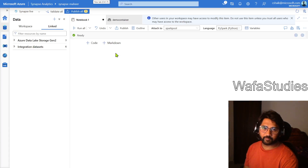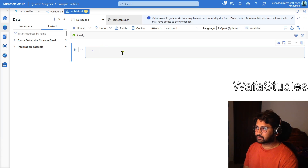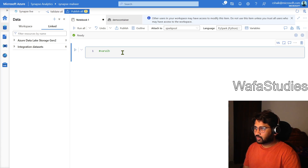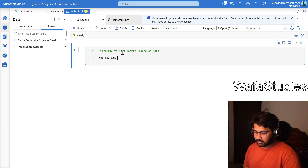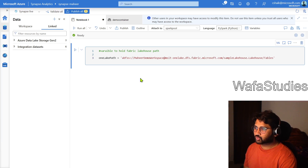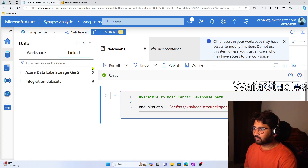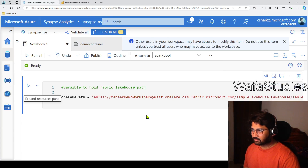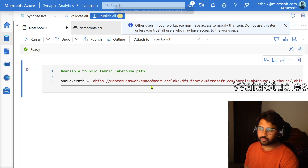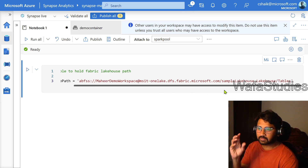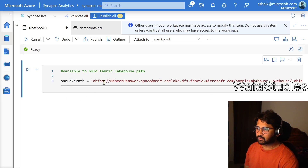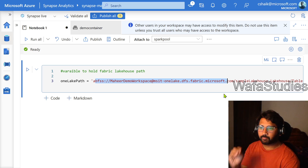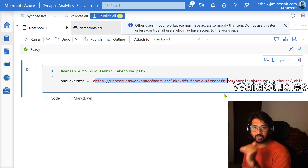I am going to my notebook in my Synapse workspace and clicking this cell. Here, let's create a variable to hold the Fabric lake house path. I am creating a variable called one_lake_path, and inside this variable I am going to store that location — the path I copied. I zoomed into the notebook so you can see clearly. We created a variable called one_lake_path which stores that One Lake lake house folder path called Tables as a string.